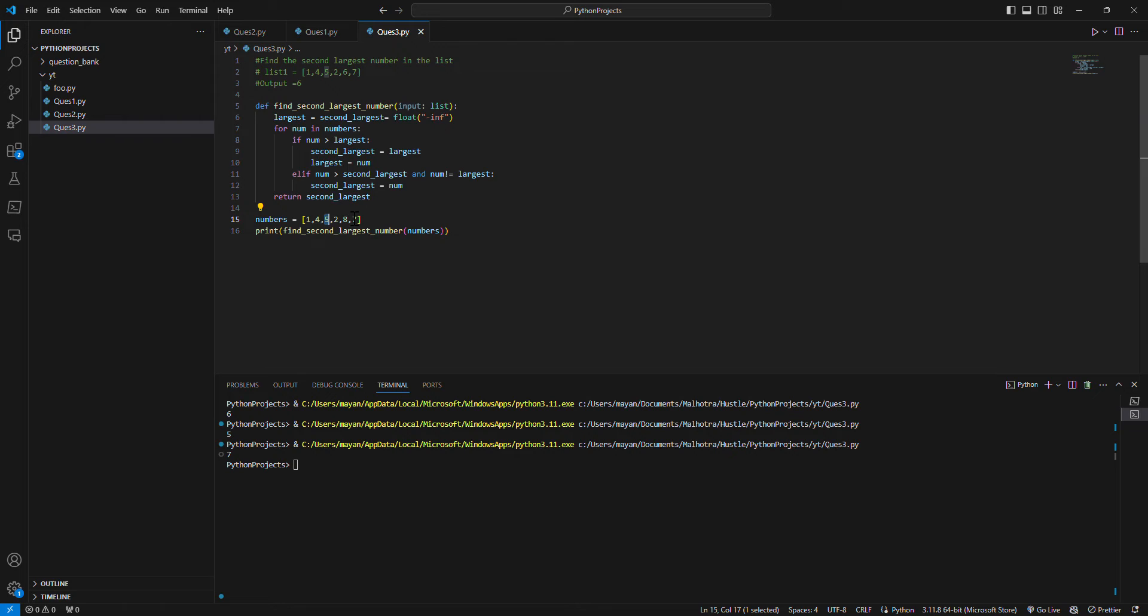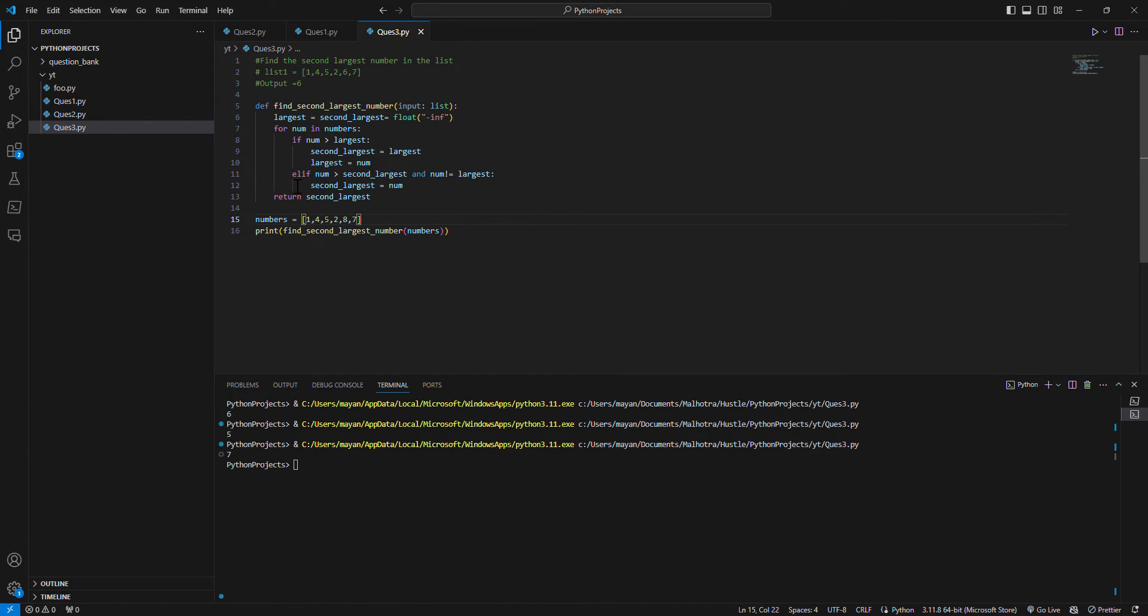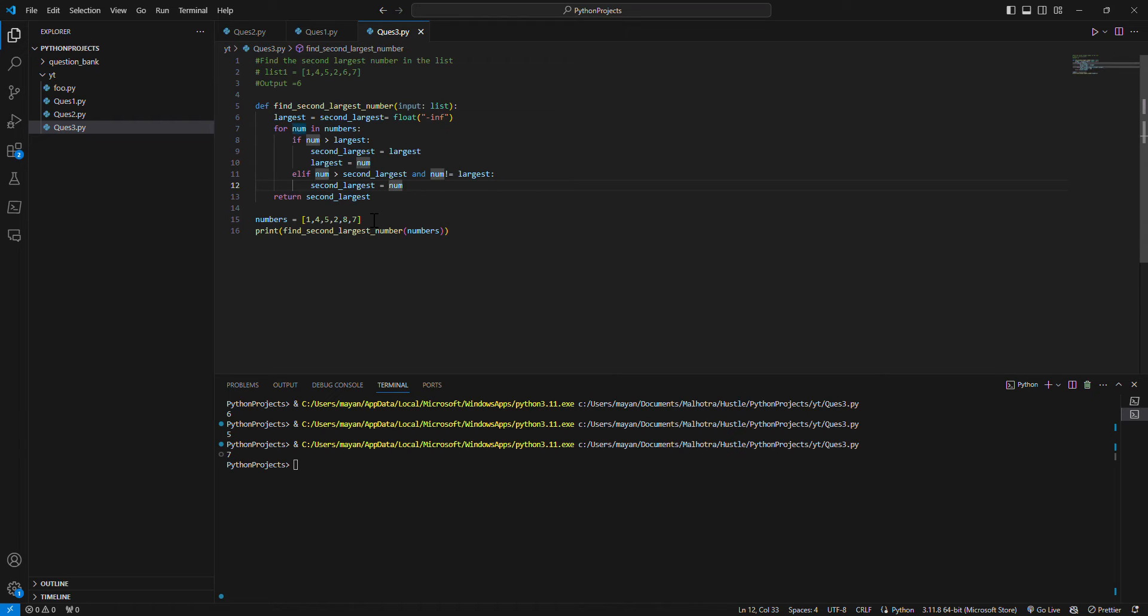And number is not equal to the largest, so it is greater than five but not equal to largest, which is seven. Then it goes into this loop and then this will cover this scenario.